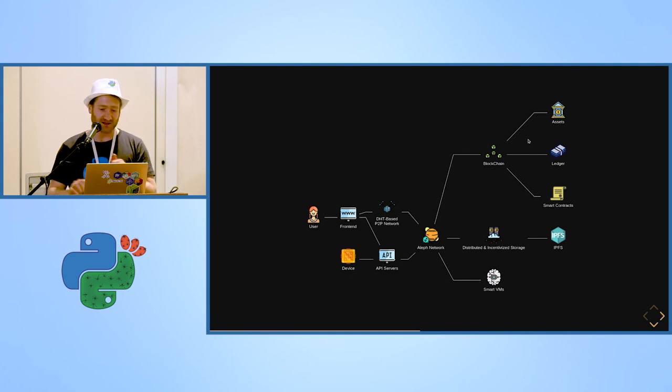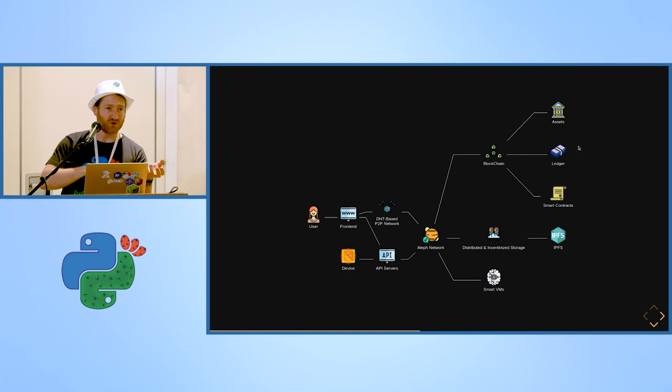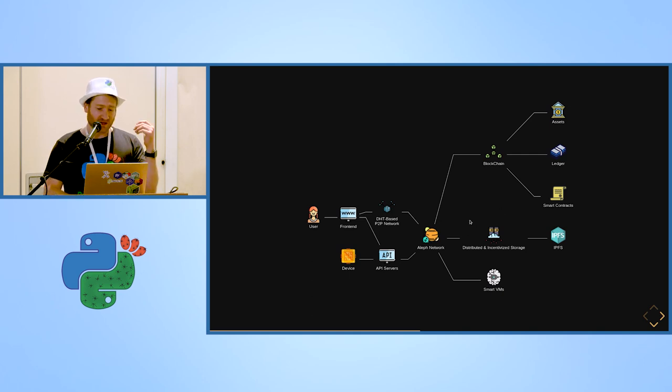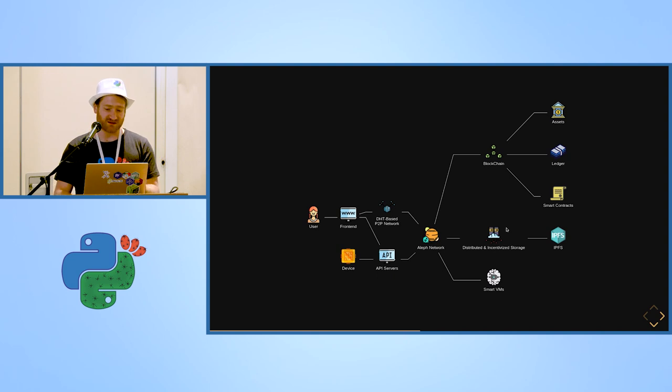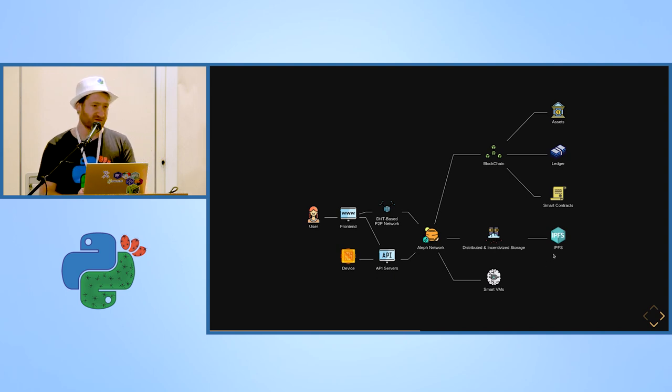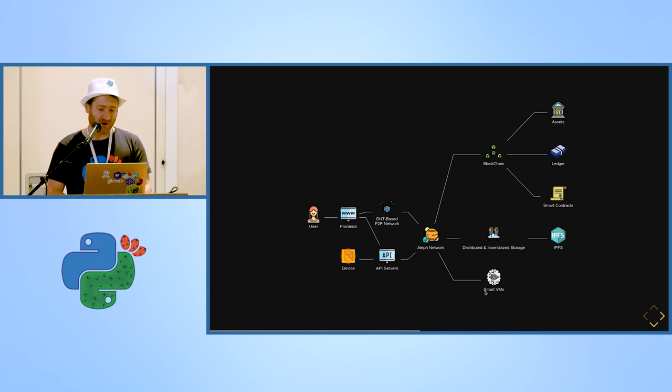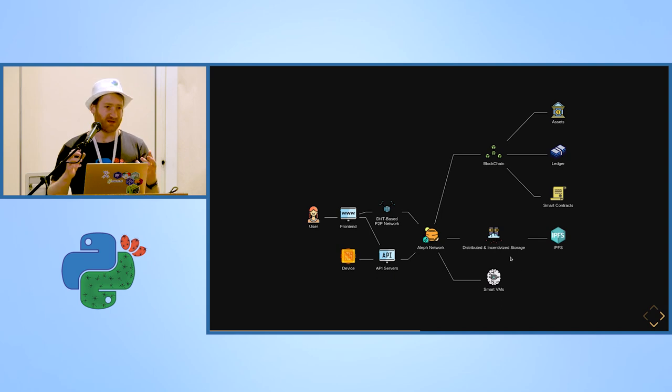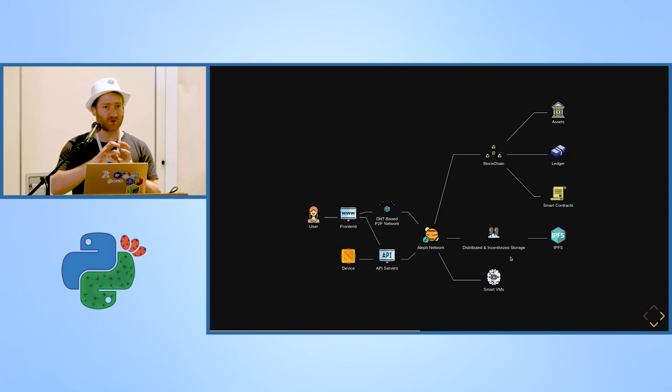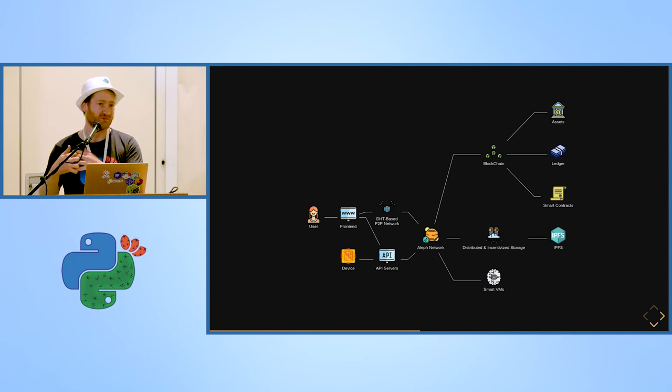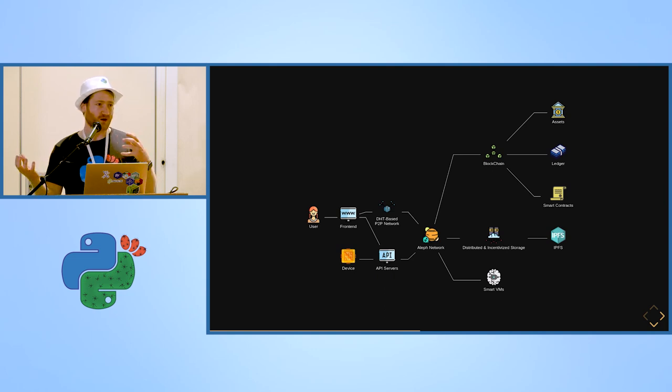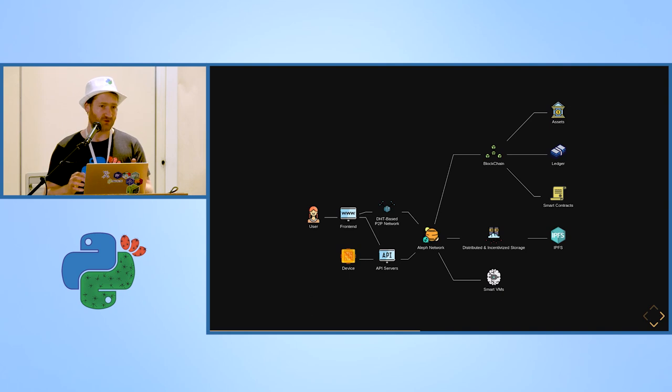So all those will talk to the Aleph network which will talk to blockchain and synchronize that data with them and maybe move money and stuff like that. And there is a distributed and incentivized storage using IPFS and smart virtual machine, which will be kind of bits of code that you will upload to the network that will be able to run and do stuff with data for you.